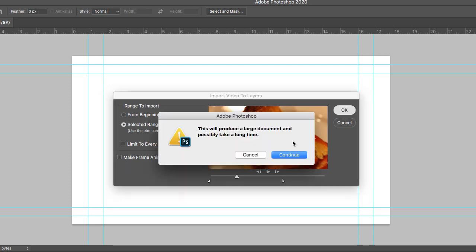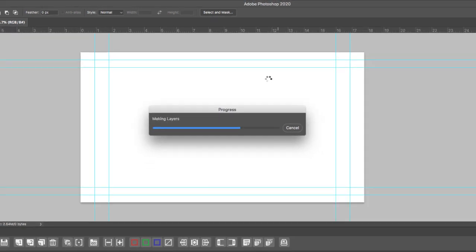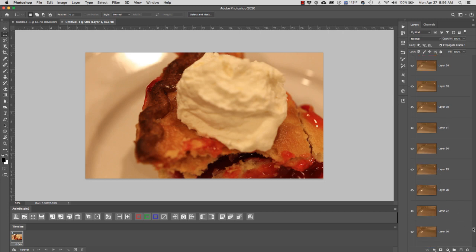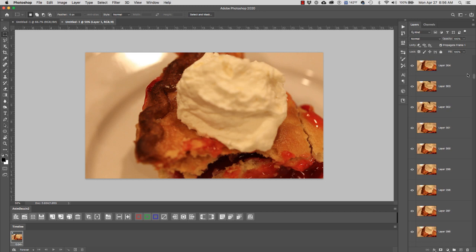Ignore the large document warning. Now, you will see in your layers that Photoshop has brought every single frame of your video as a layer. So, this video right here has 336 layers.